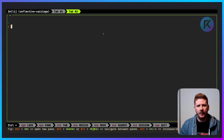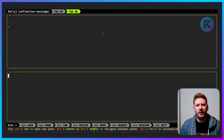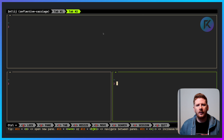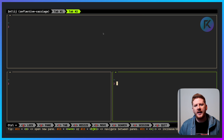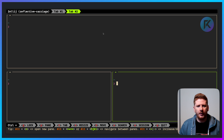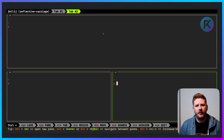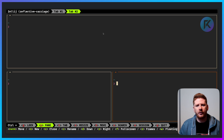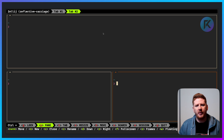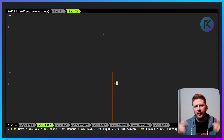You want a new tab? Done. You want a new pane? Done. Every time you enter a new mode, the commands are shown at the bottom. Control T for tab, Control S for search, Control P for pane. When you select one of these modes, the commands are right below it.